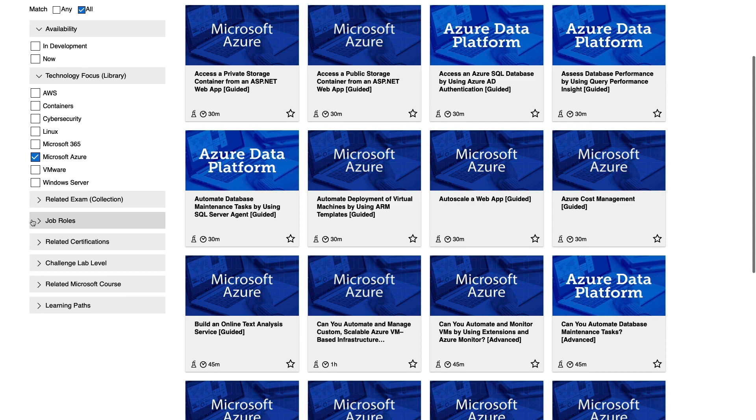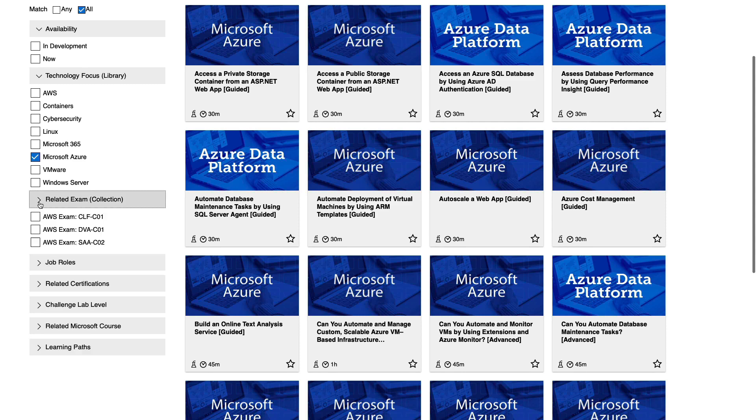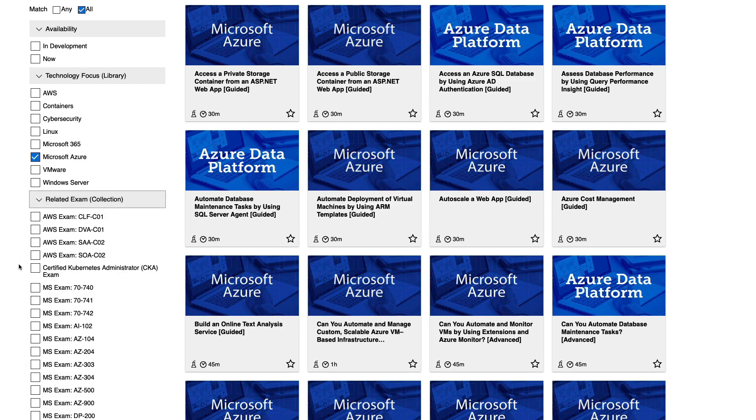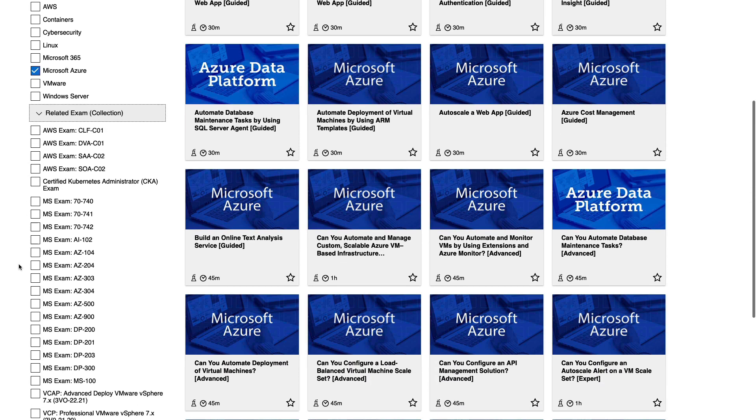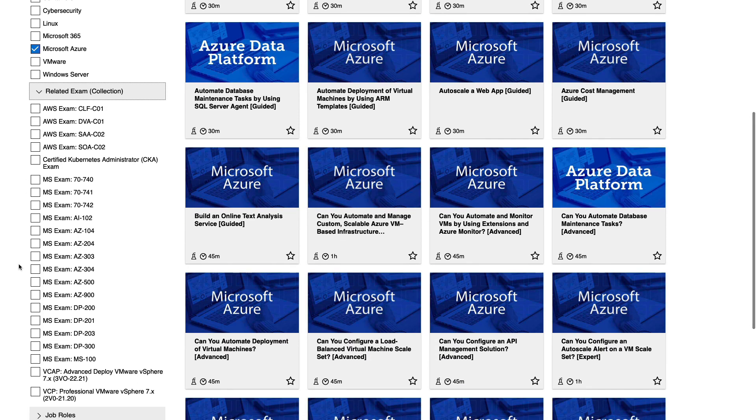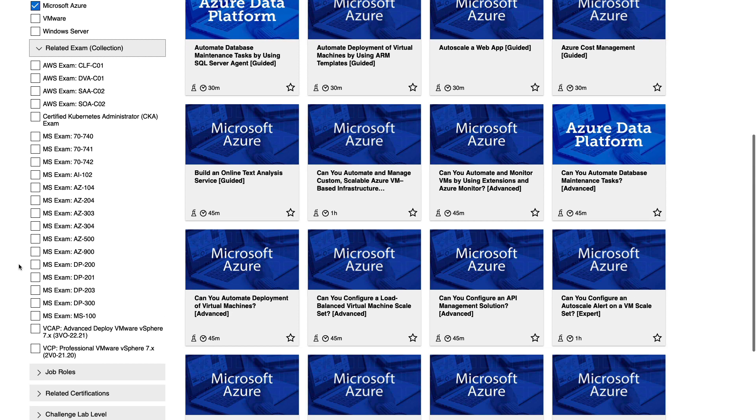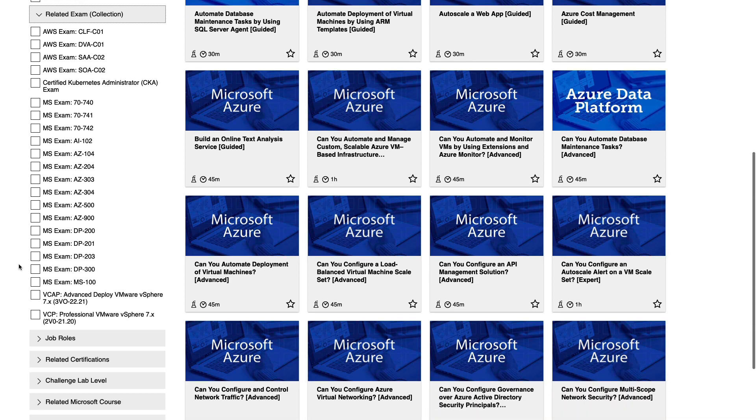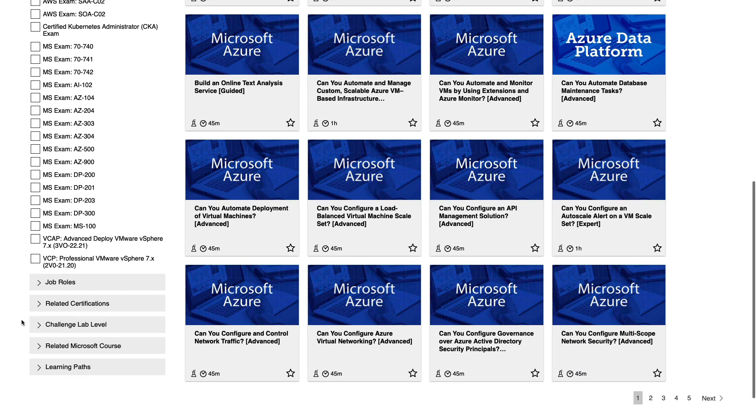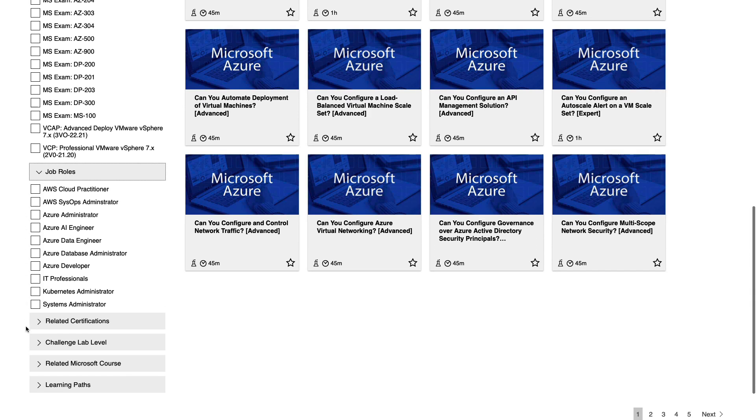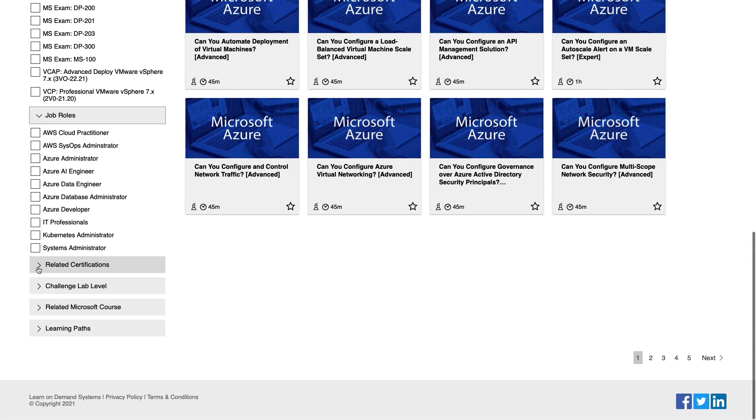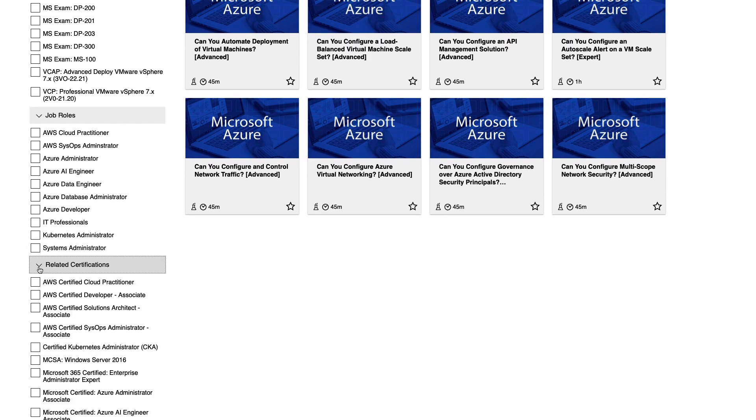If we scroll down a little way, you'll see related exam collection. Here you've got various exams such as AWS exams, Microsoft exams, and VMware exams that the labs are relevant to. You can also filter by job role and related certifications.